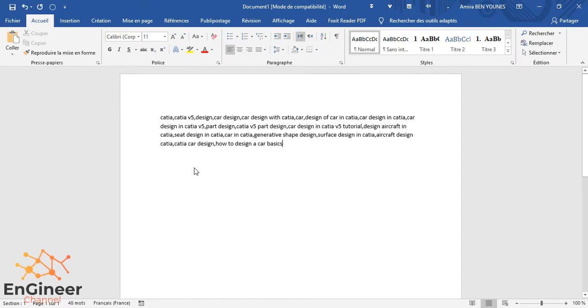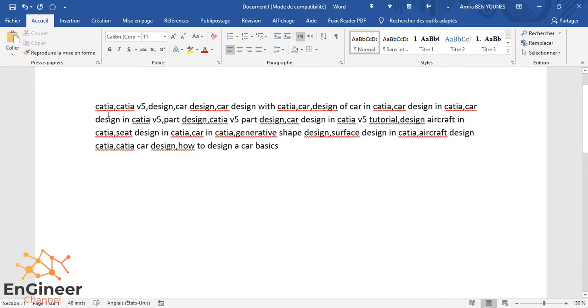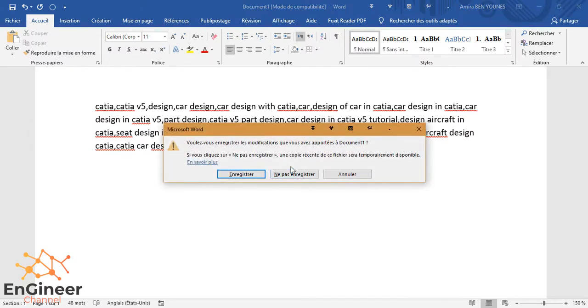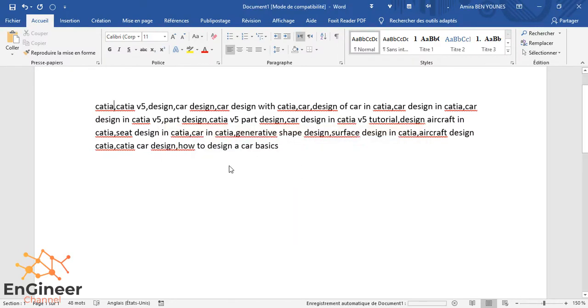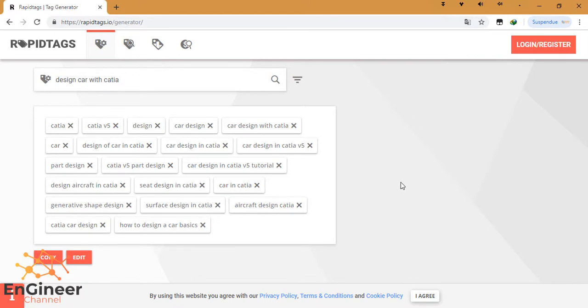As you can see, the words will be formatted with their commas. So when you paste them in YouTube, they will be directly tags. You don't need to put a comma after every word.